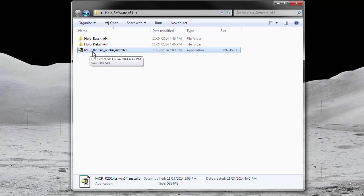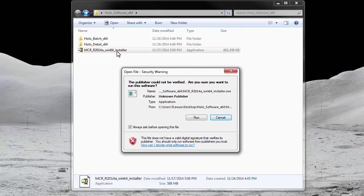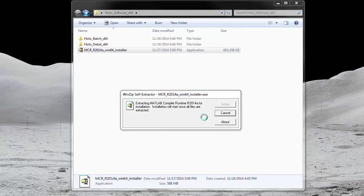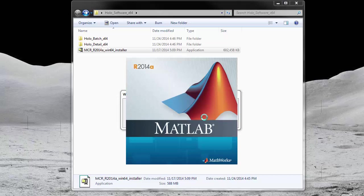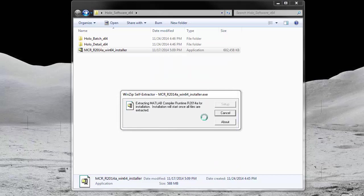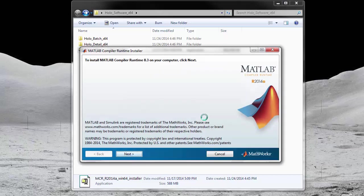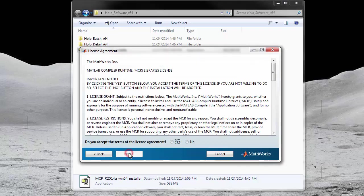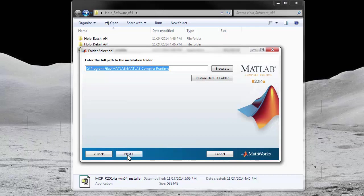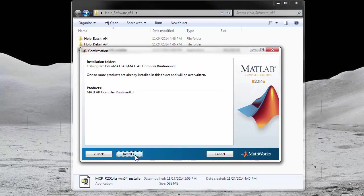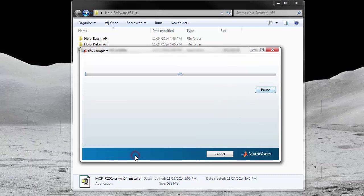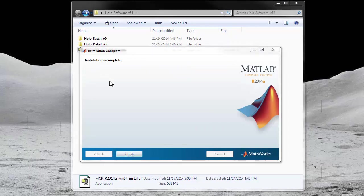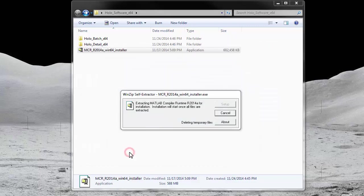Double click on the MCR icon to install it. A security warning may appear. If so, select the run button. The files will then be extracted and prepared for installation. Once the files are extracted, follow the on-screen instructions to install the MCR. Once that is finished, you should be able to open HoloBatch as a standalone application. Also, note that the installation of the MCR can take a significant amount of time, much longer than what is shown in this video tutorial.